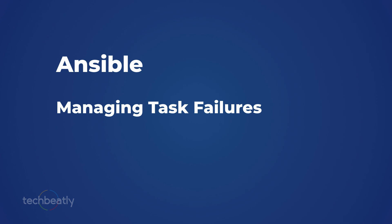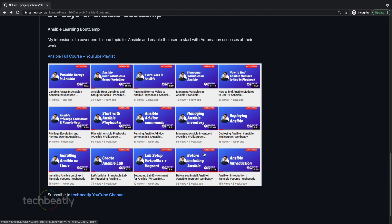Why do we have to take care of task failures? In Ansible you will have situations where some tasks fail, and you need to handle them properly and proceed with the playbook based on the situation. We have a few options in Ansible: how to ignore task failure, how to proceed with a handler even if a task fails, how to conditionally fail a task, and how to use the fail module in Ansible.